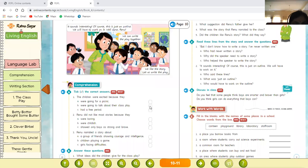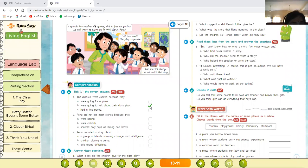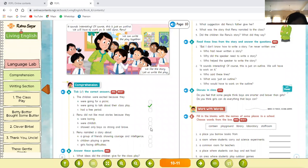We are going to talk about their class play because the class play was what they were talking about. Now question two: Renu did not like most stories because — option one: they were boring; option two: stories were childish; option three: they showed only boys as strong and brave. The correct answer is option three — Renu did not like most stories because they showed only boys as strong and brave.